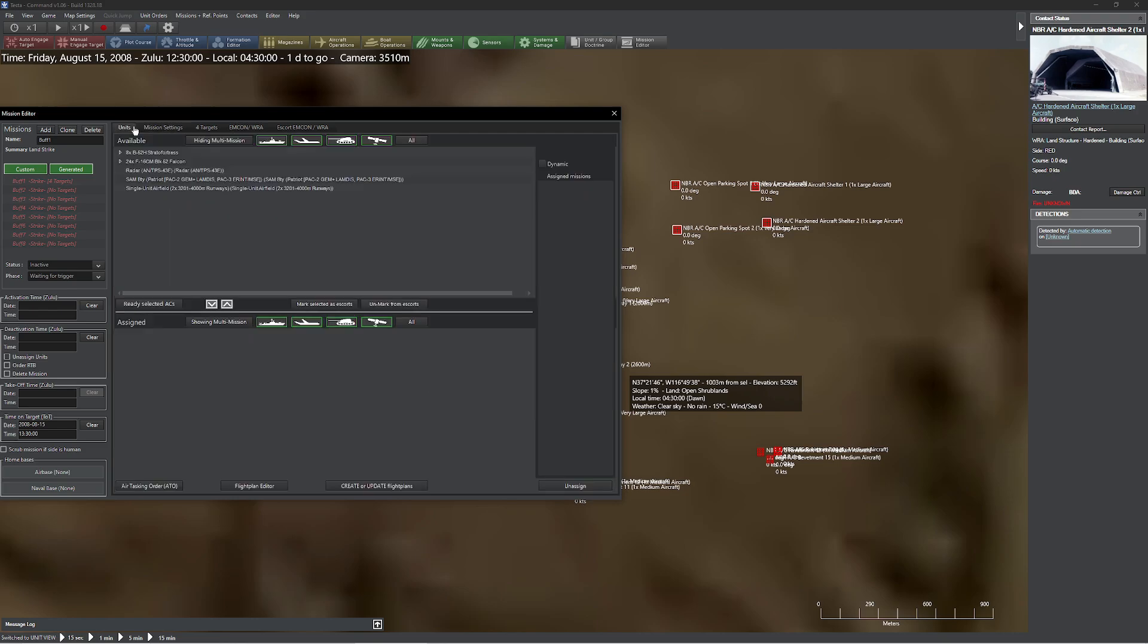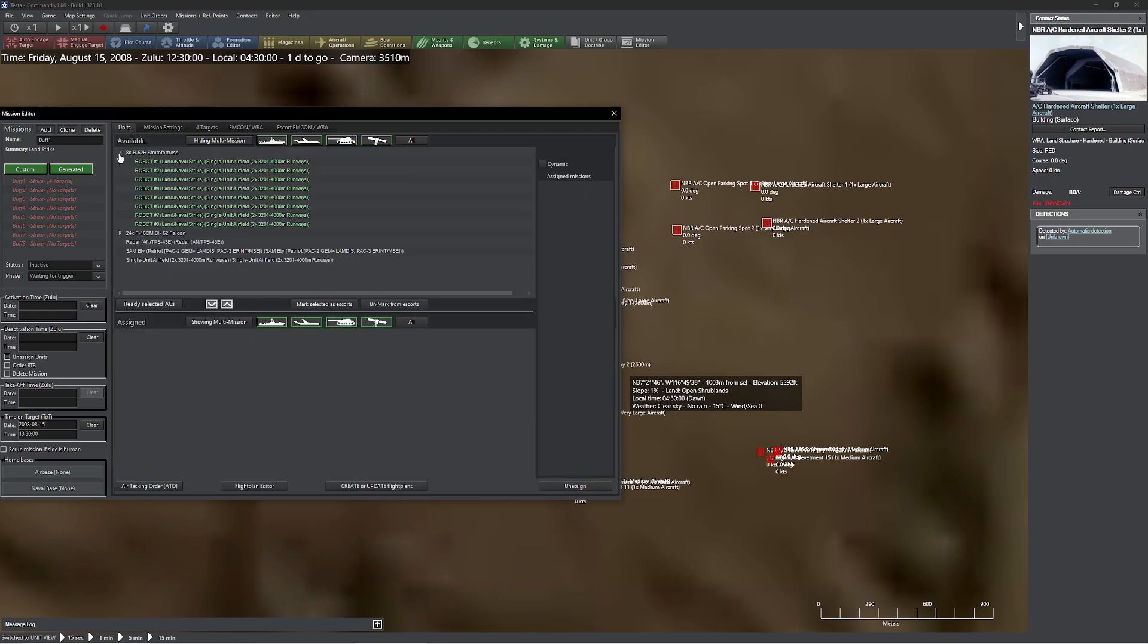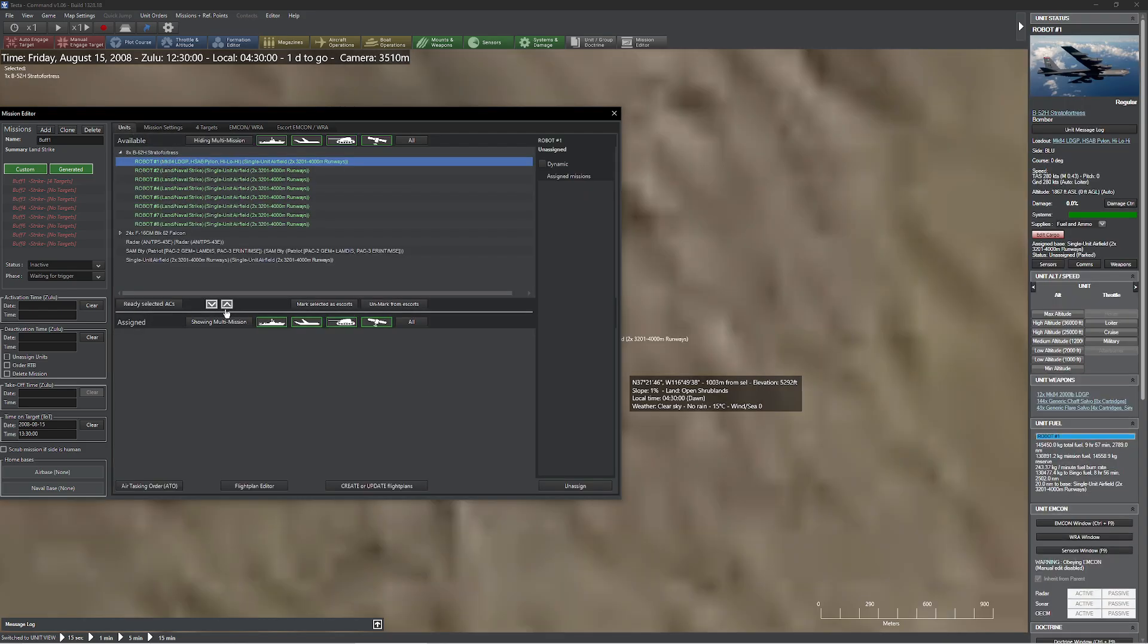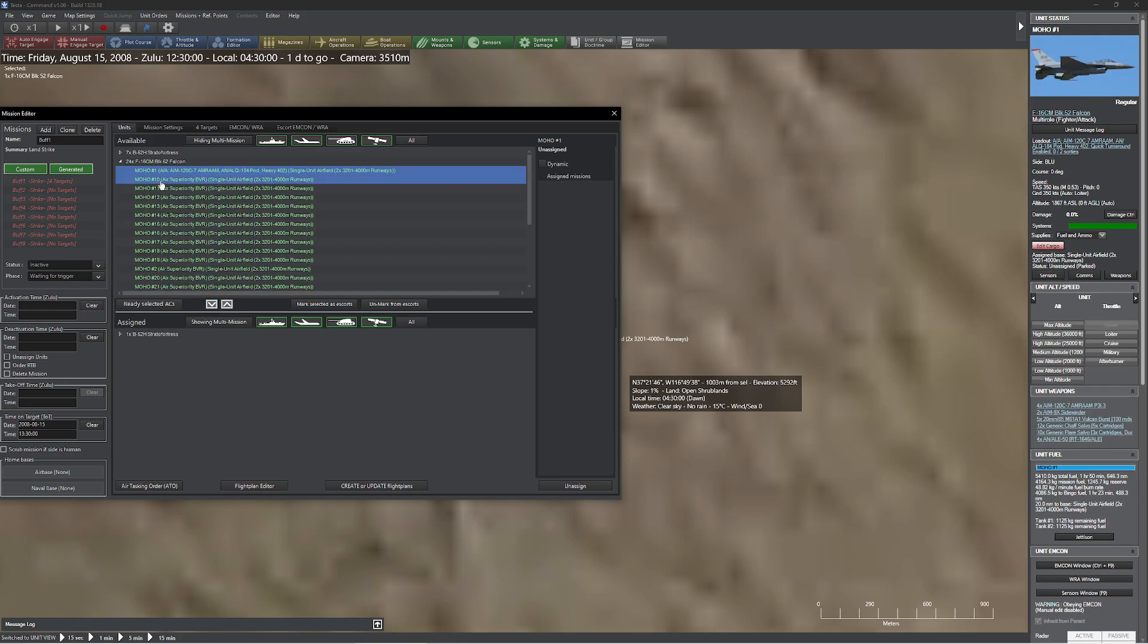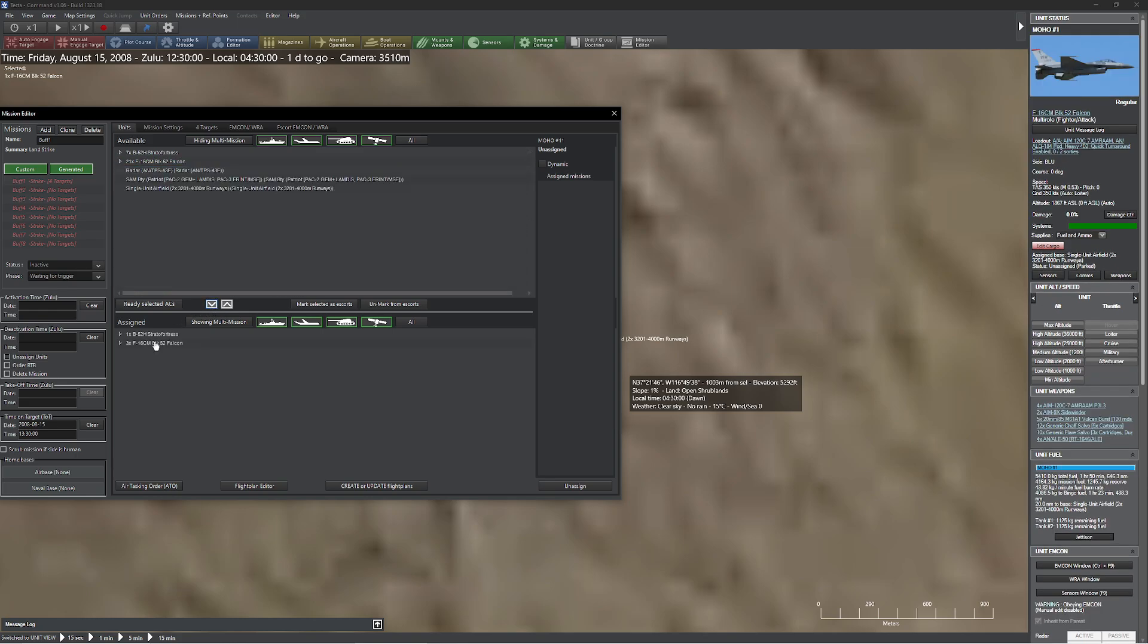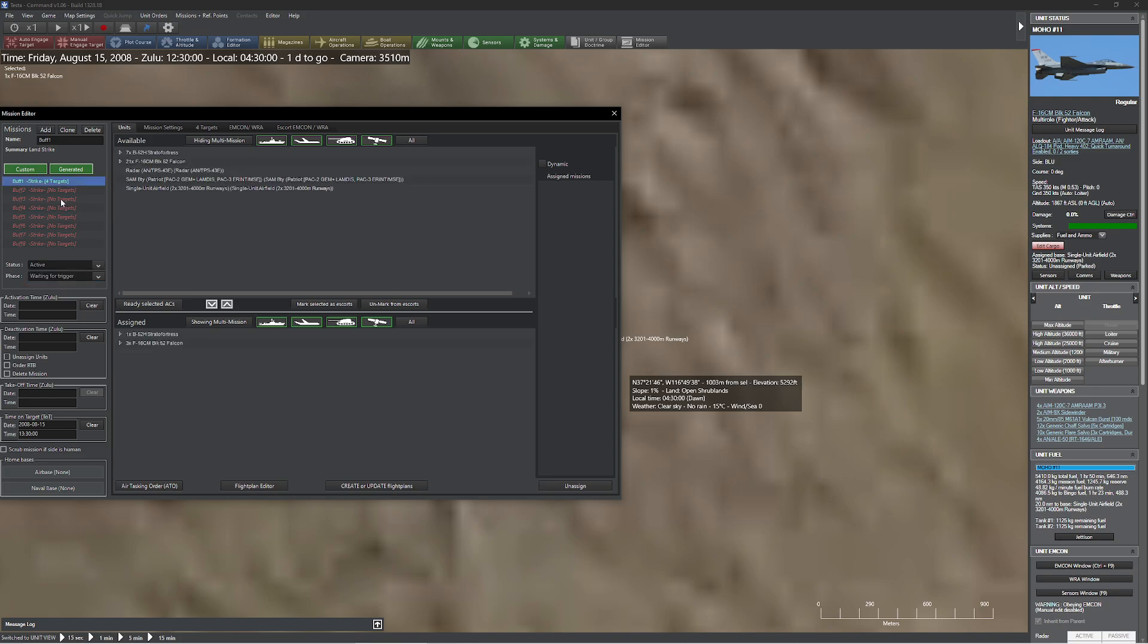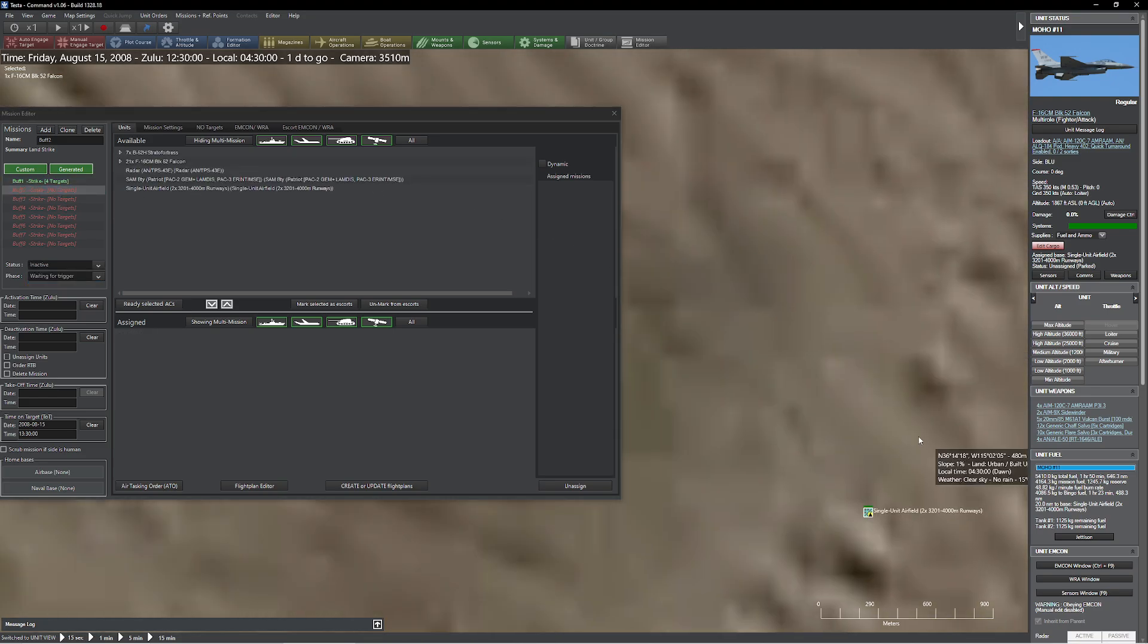So now all I have to do is go over to my units and add in my bombers. So I add in my bomber, I grab one, two, three F-16s, I mark my F-16s as escort. So that mission is done. So now I can go ahead and come down here just for safety's sake and activate it. So now let's pop over to the next mission.